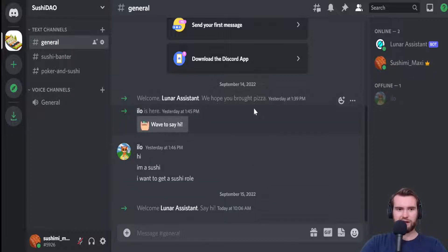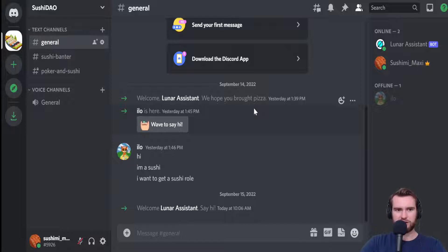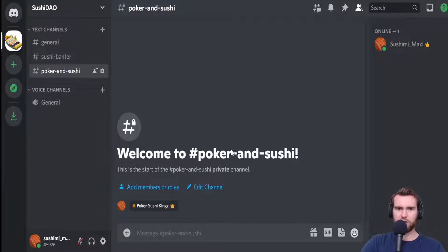We're going to go ahead and set up a token-gated text channel. As you can see here, the PokerSushiKings is the role that's allowed into the Poker and Sushi channel. I want to set it up so that if you own a certain NFT — in this case, we're going to use Gravacats —